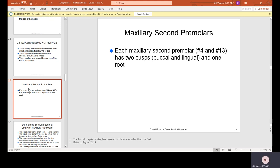Maxillary second premolars, number 4 and 13, each have two cusps — buccal and lingual — and one root. You can distinguish first from second premolars by the root: first premolars have two roots, second premolars have one root. However, some patients' second premolars may have two roots — it's rare but it can happen. The cusps of the second premolar are not as sharp as those of the maxillary first premolar.